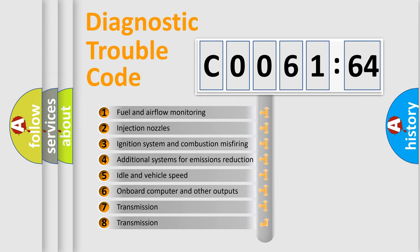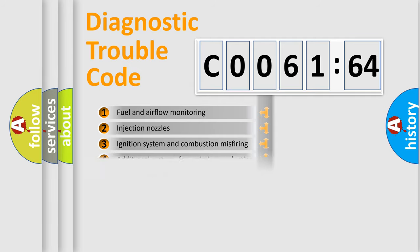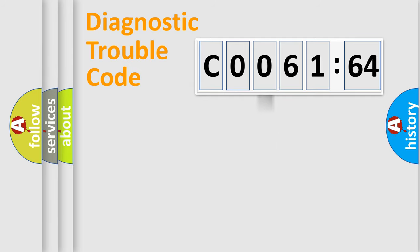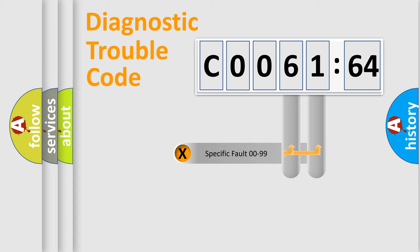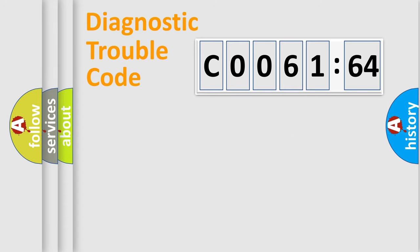The third character specifies a subset of errors. The distribution shown is valid only for the standardized DTC code. Only the last two characters define the specific fault of the group.